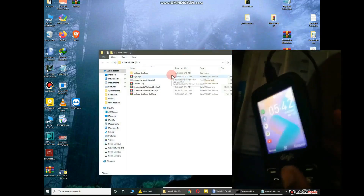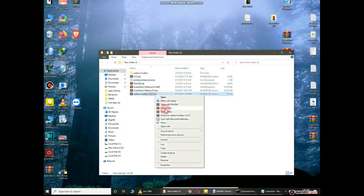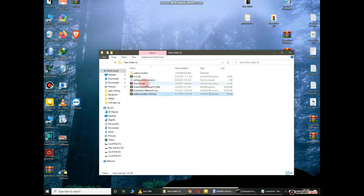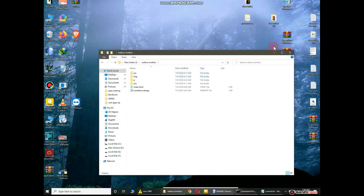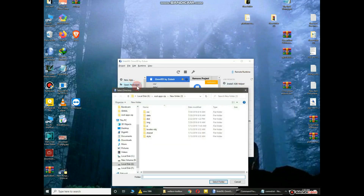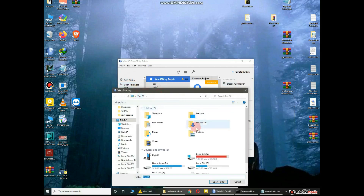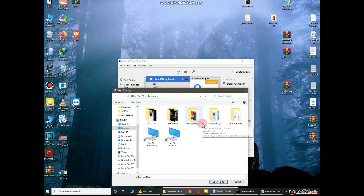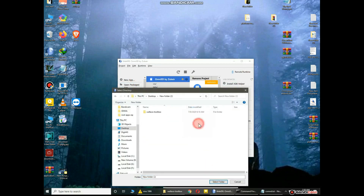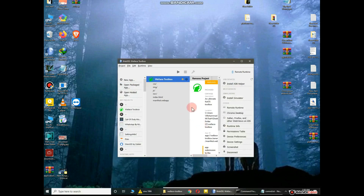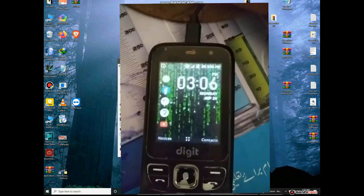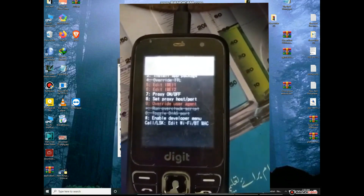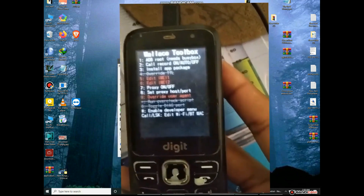Then you need to install Wallace Toolbox. Download its zip file and extract it into a folder. Select the Wallace Toolbox folder in Palemoon and click the Install and Run option. You can see Wallace Toolbox has been successfully installed.